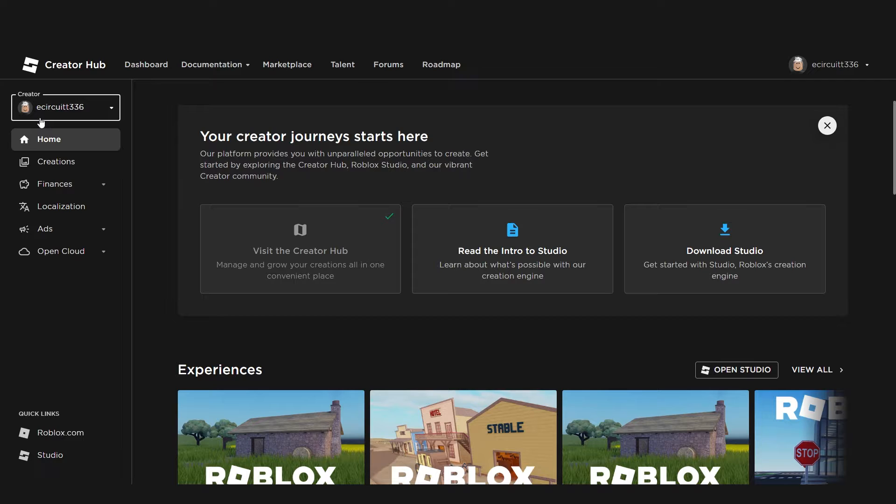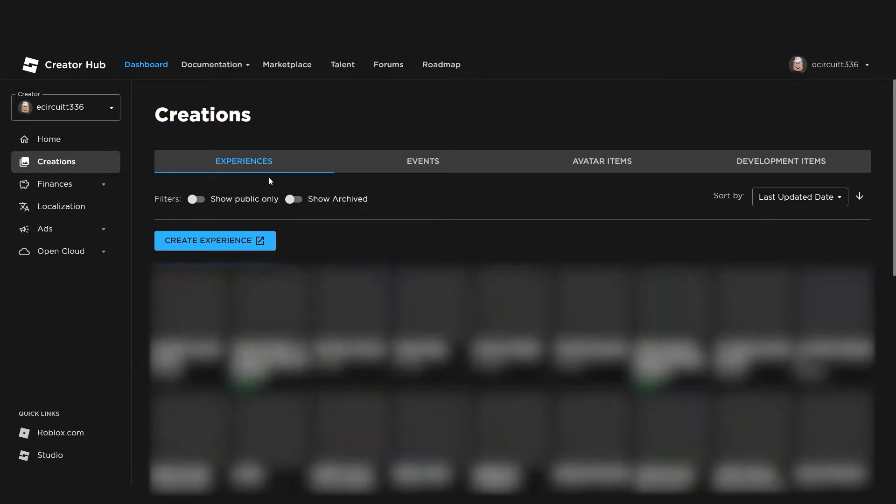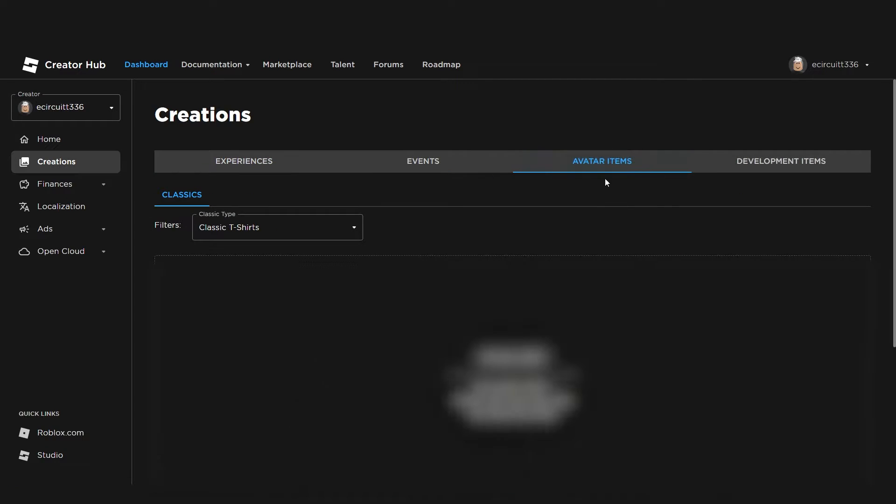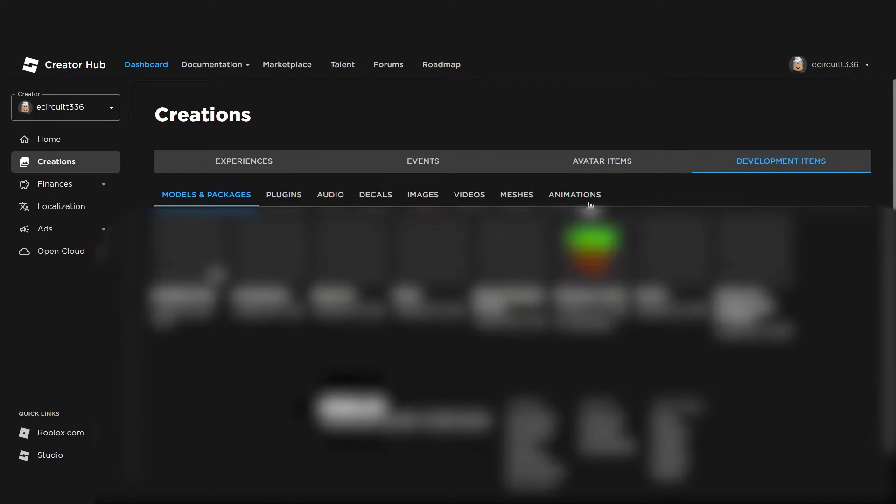I'm just going to stick to myself for now. If we click on Creations, this comes up with all your creations, all your experiences, your avatar items that you've made, any development items such as models, plugins, audios, all of those cool things that you find in the toolbox.